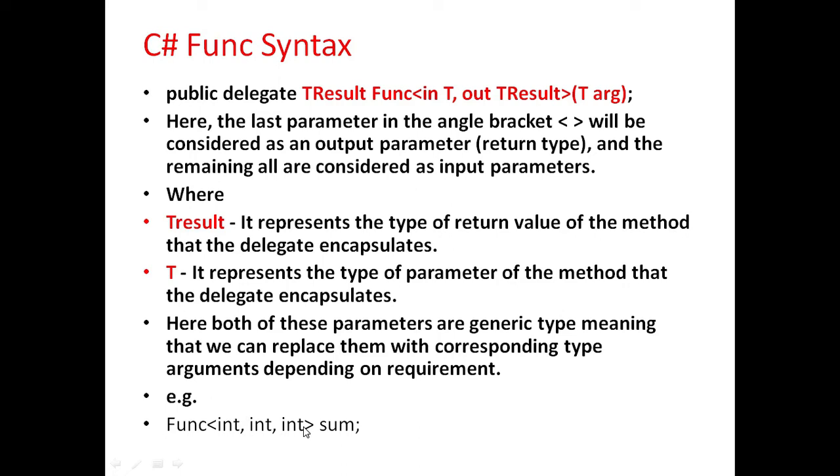The third is output parameter which returns the integer type data, and sum is the name of the delegate.